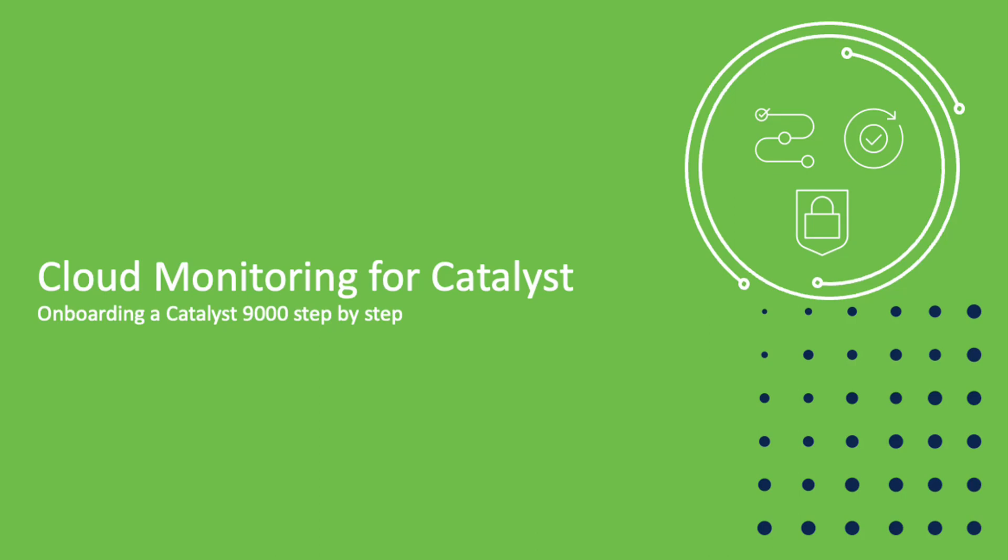Hello and welcome to Meraki Minute. Today I will show you how to onboard a Catalyst 9000 on the Meraki dashboard to enable the cloud monitoring capabilities. At the end of this video you will be familiar with the onboarding process and start onboarding switches yourself. Let's get started.